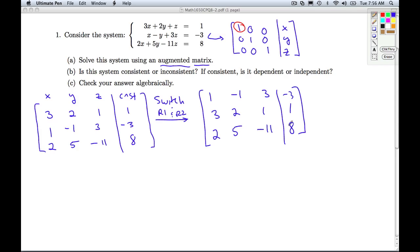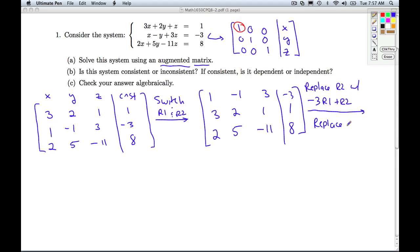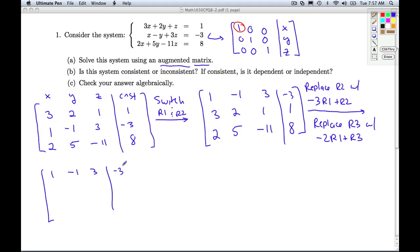Now I've got a 1 up here and I want to get zeros underneath it. I'm going to replace row 2 with negative 3 times row 1 plus row 2. I multiply each entry by negative 3 and then add it to the entry below it: negative 3 times 1 plus 3 is 0; negative 3 times negative 1 is 3 plus 2 is 5; negative 3 times 3 is negative 9 plus 1 is negative 8; negative 3 times negative 3 is positive 9 plus 1 is 10.